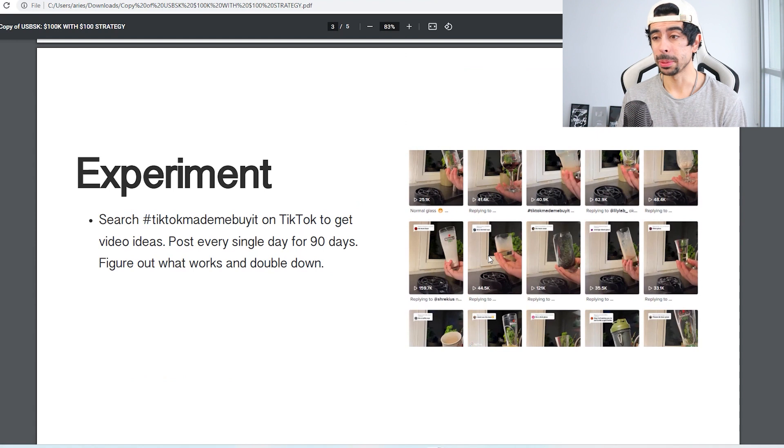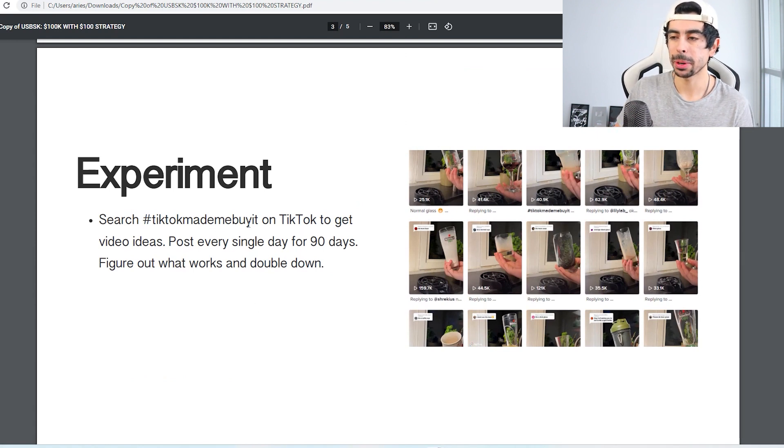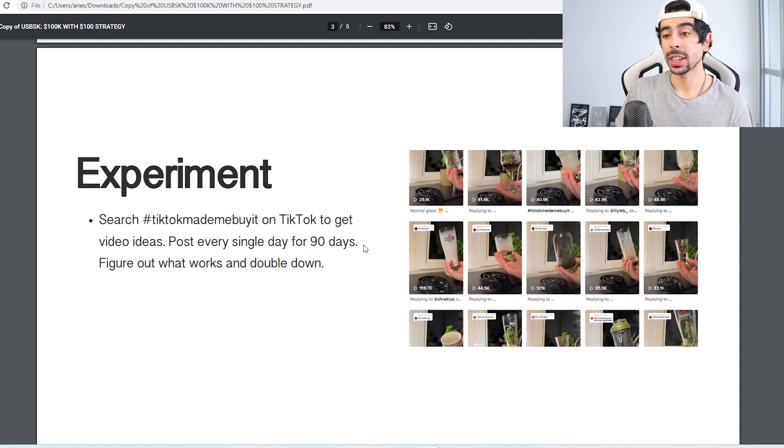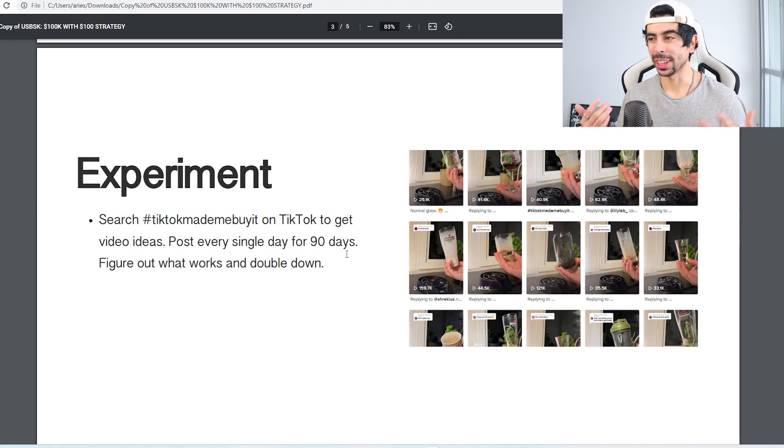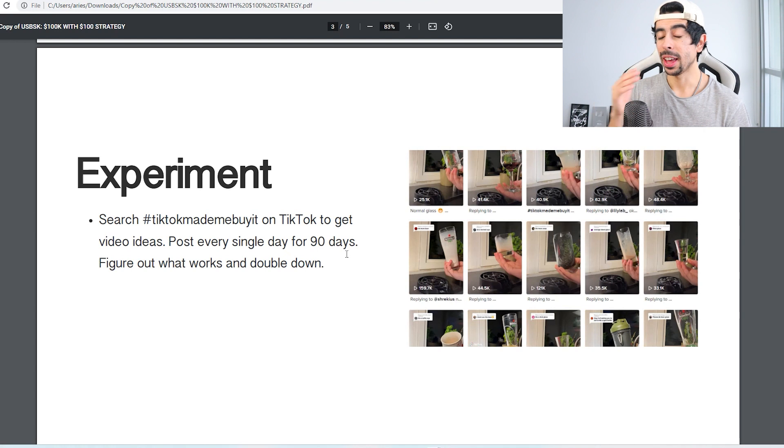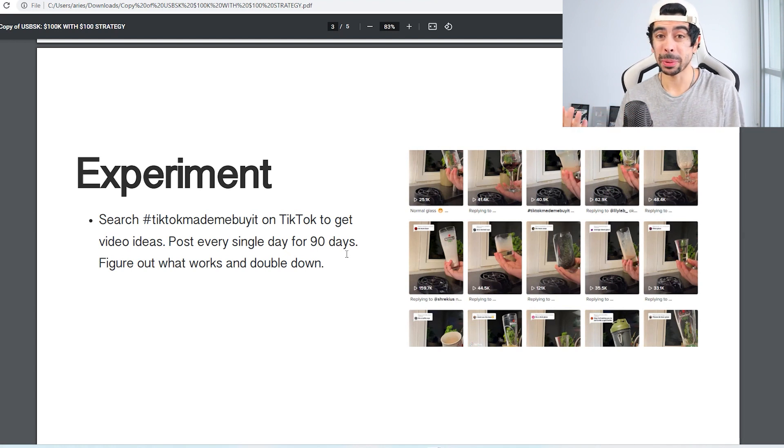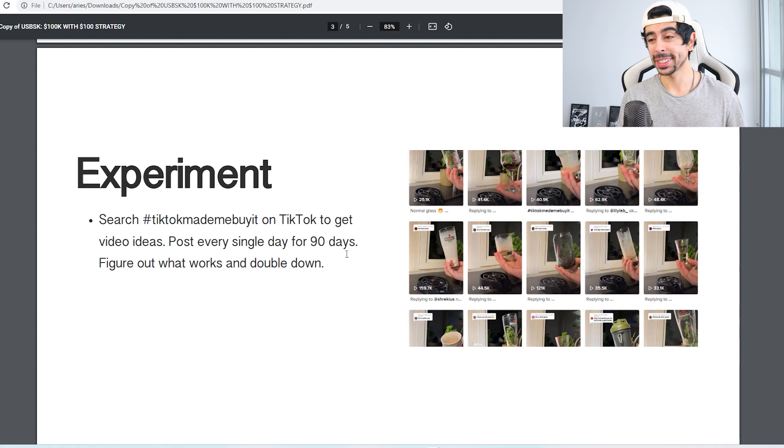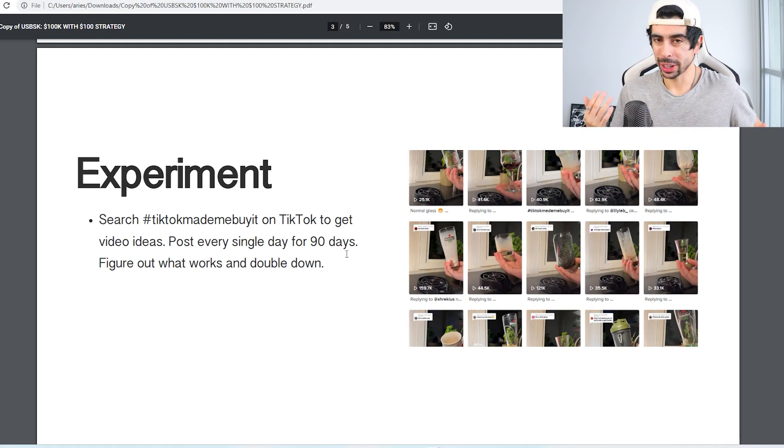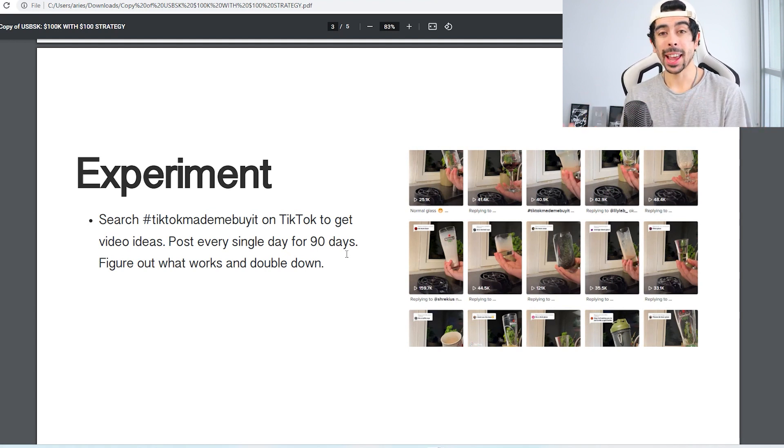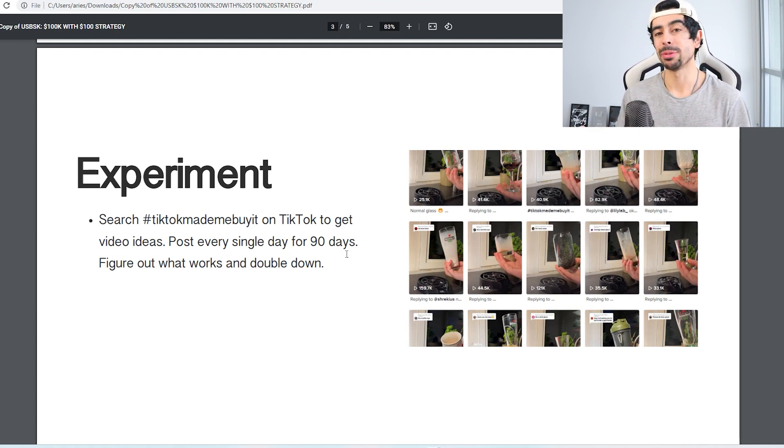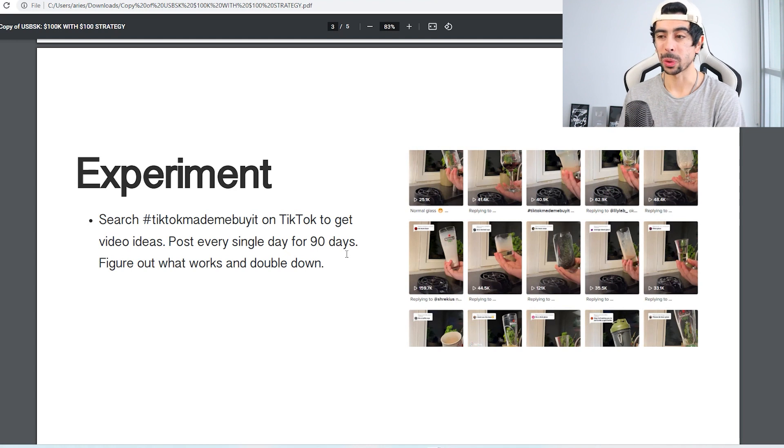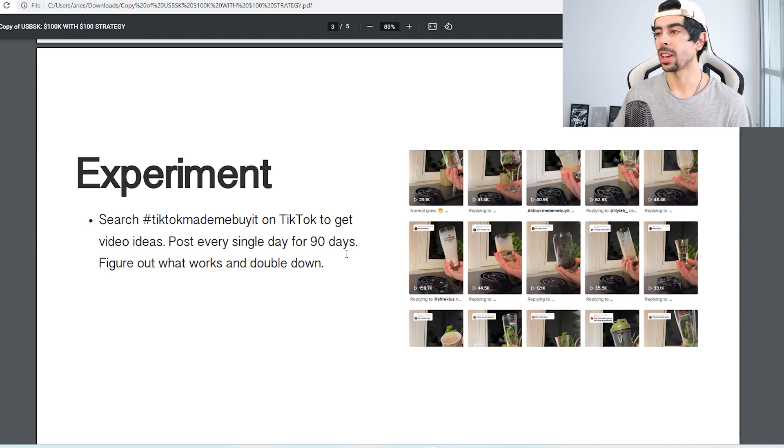Now the next step is going to be to experiment. So search the hashtag TikTok made me buy it on TikTok to get video ideas. This is how you're going to be able to get content ideas to test. And then what you're going to do, this is going to be the hardest part about this, is post every single day for 90 days at least. By doing that, you're going to have at least 90 videos posted, and by the time you do that you're going to be able to figure out what works, what doesn't work, and then double down on the things that work.